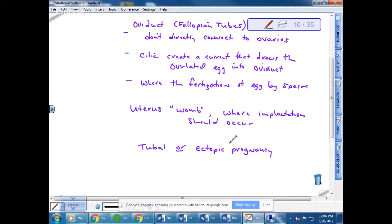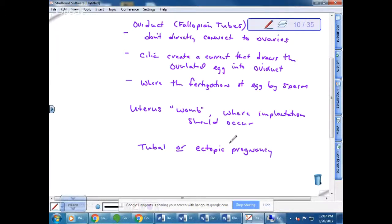Ectopic means outside of the uterus, so implantation occurs outside the uterus. Weirdly, it can also occur in the body cavity — if the embryo goes the wrong direction after fertilization it can implant there, though that is much rarer than a tubal pregnancy. Sometimes that implanted embryonic tissue can cause additional problems, which is different from endometriosis.